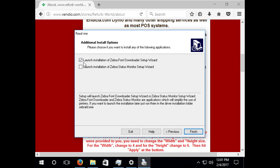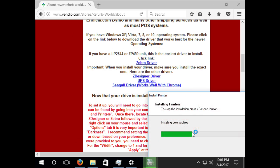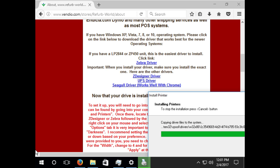You can uncheck the launch installation of Zebra font downloader setup wizard. Now wait while the drivers install.